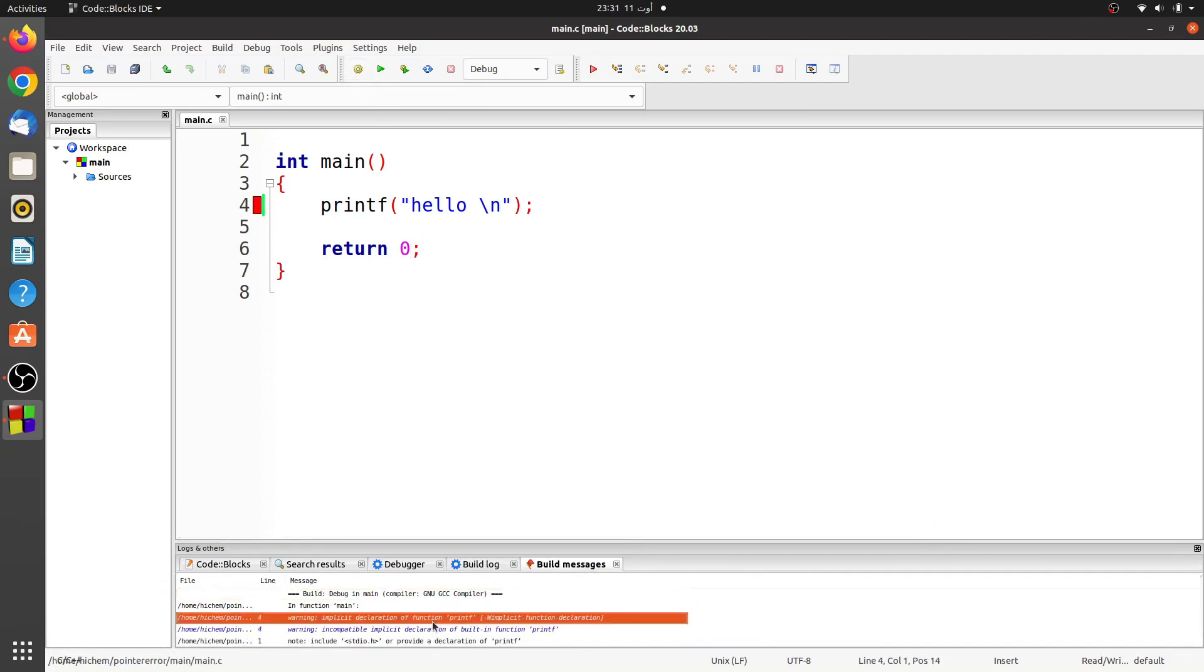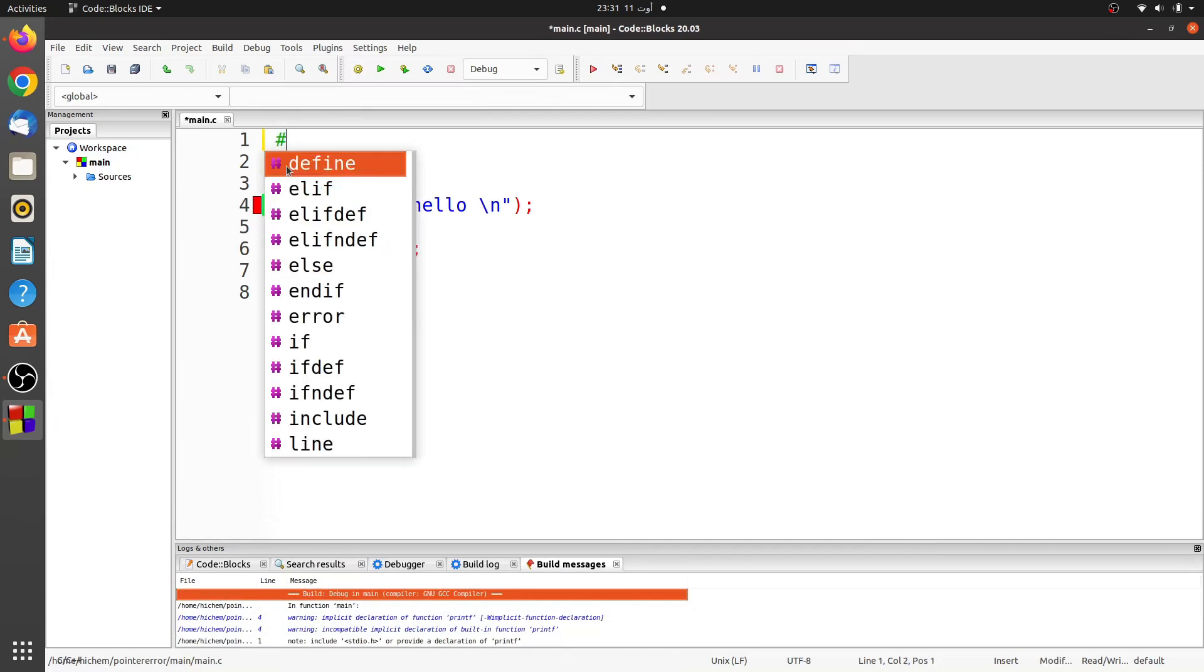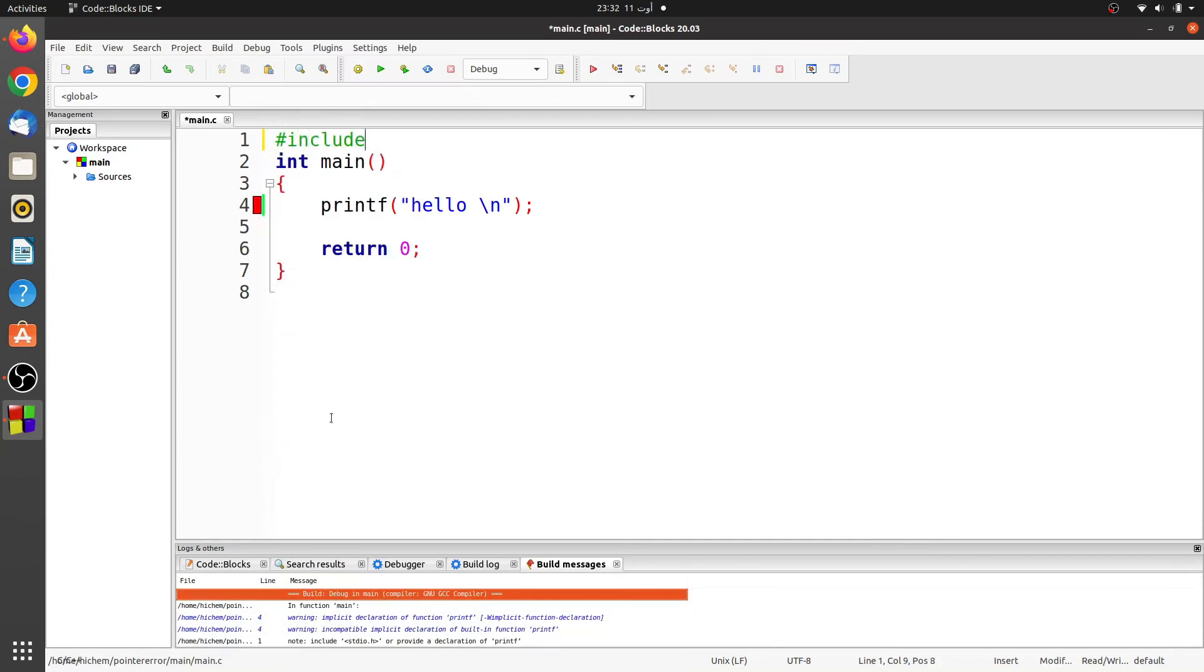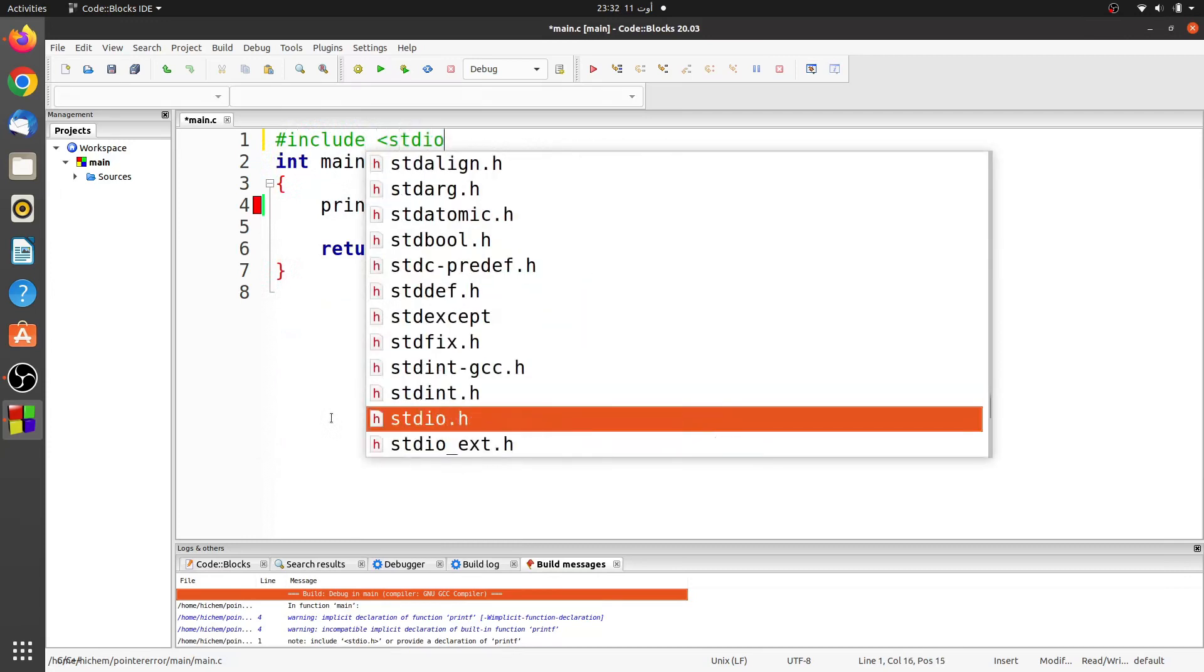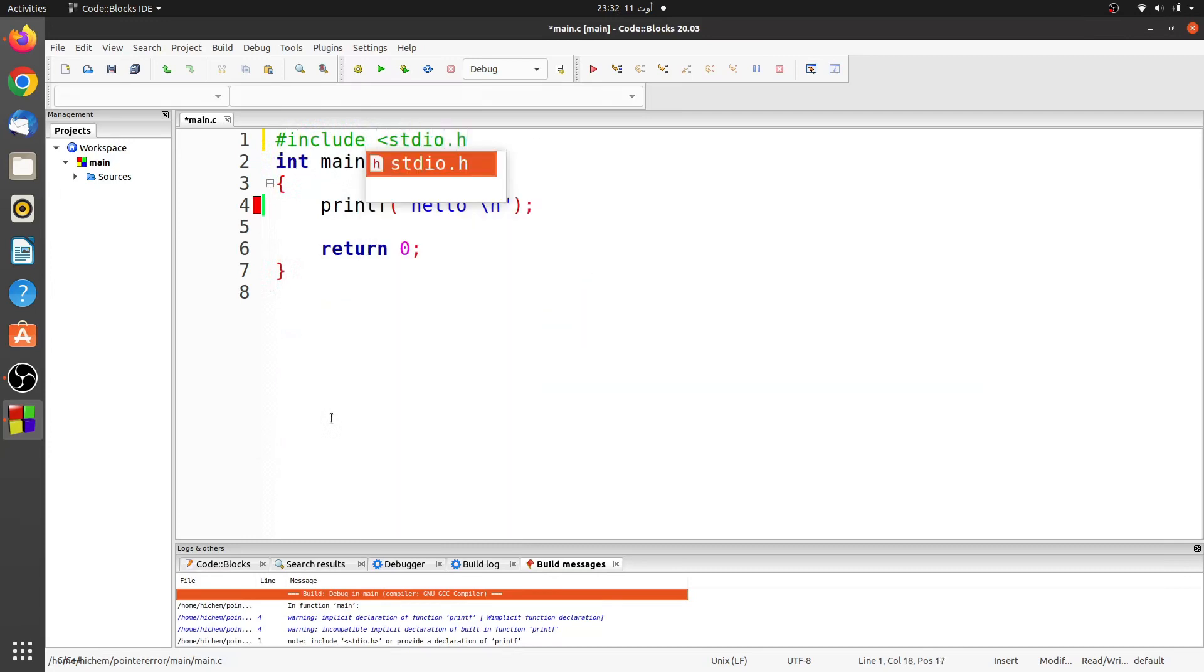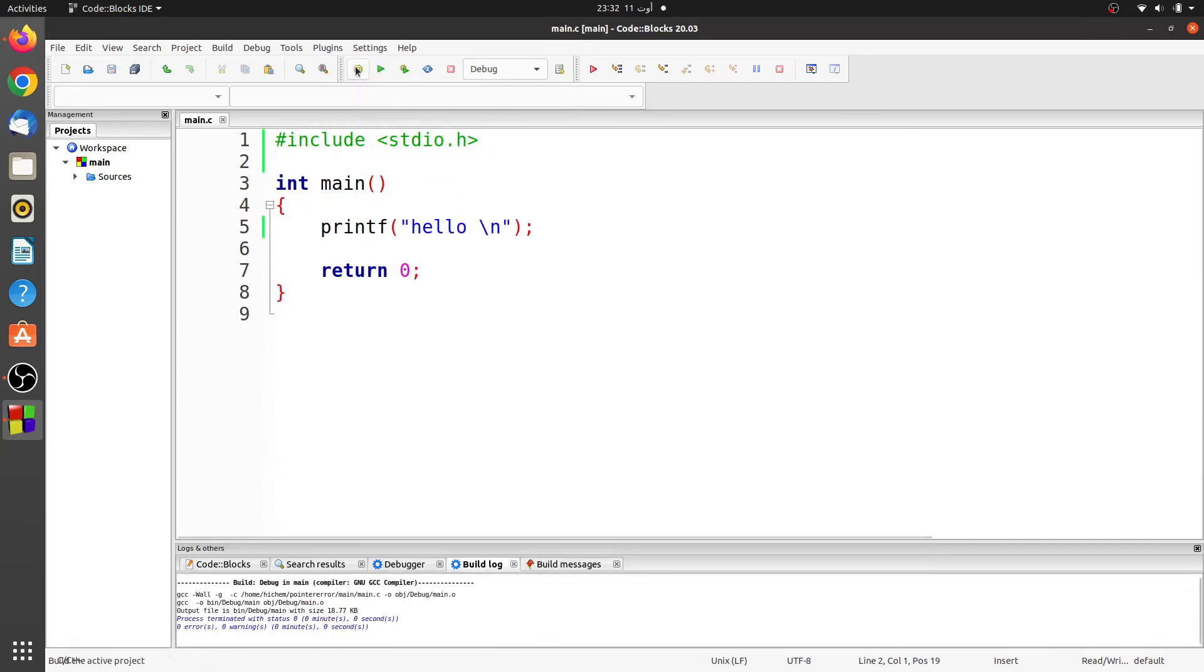Let's fix it. We just need to include the stdio.h header file. Now the compilation completes without warning.